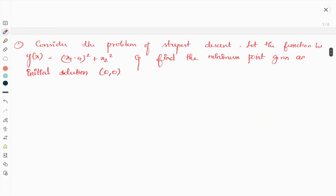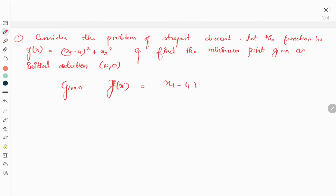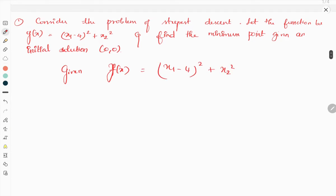Consider the problem of steepest descent. Let the function be y(x), and find the minimum point given an initial solution (0, 0). The function is y(x) = (x1 - 4)² + x2².